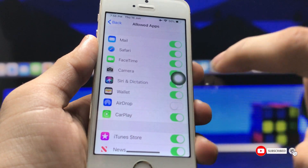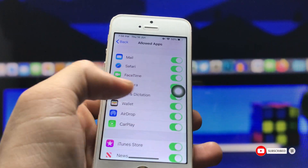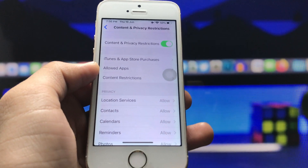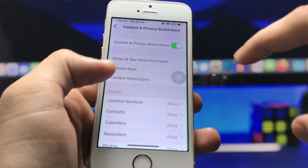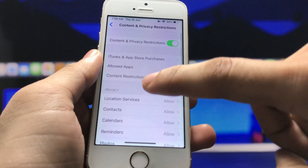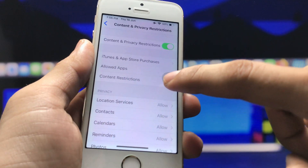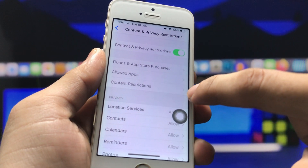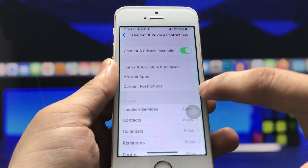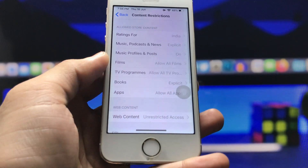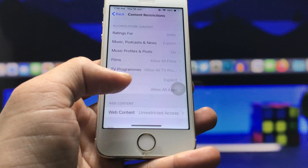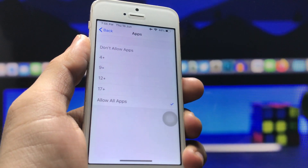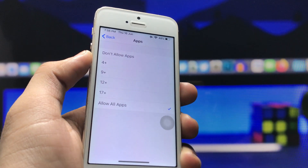If you want to hide your social media applications, click the back button and again click on Content Restrictions in Screen Time. Click on Content Restrictions, then click on the Apps option. Here you will see the option for 4+.